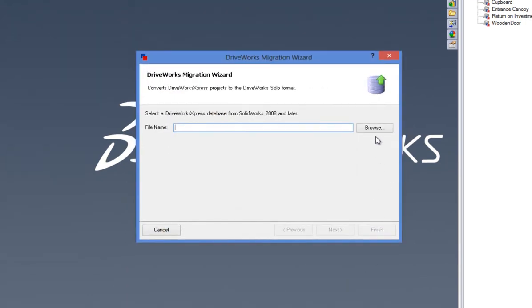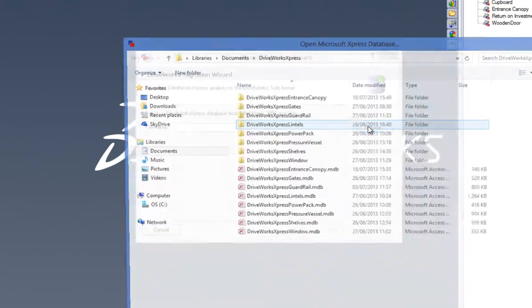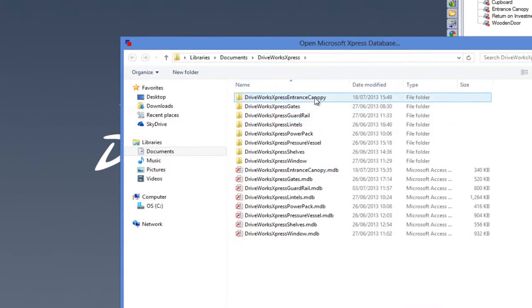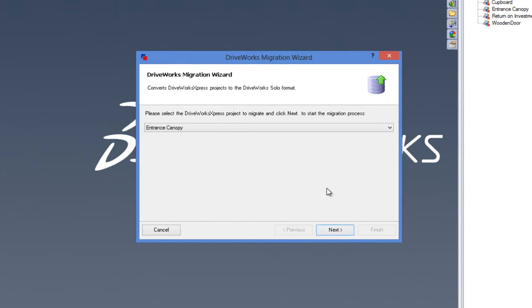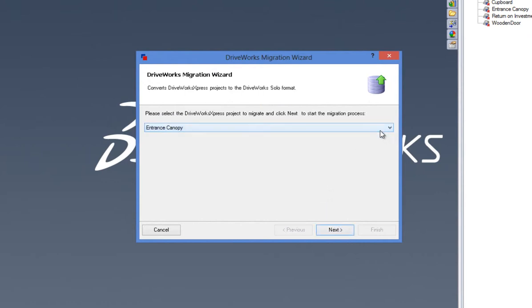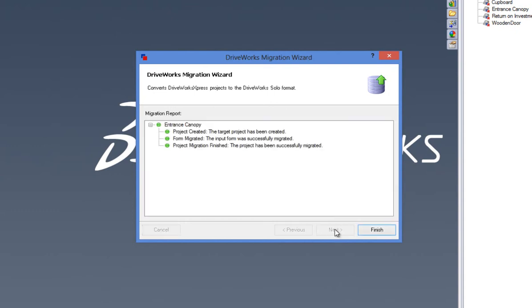Now, click on Browse and locate where your DriveWorks Express database is stored. Once you are happy with the selected database, click Next and from the drop-down menu select the project to migrate if there are more than one. Click Next and this will start the migration process.